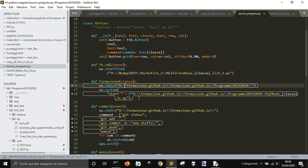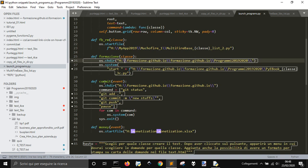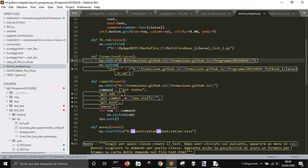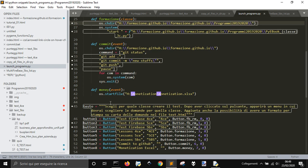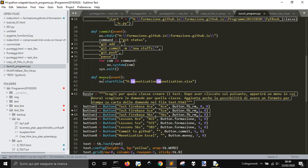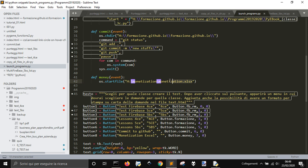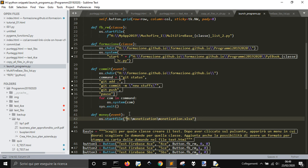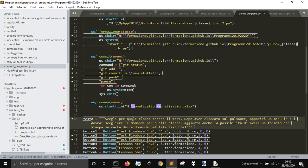This other one instead changes the directory and starts another application. It changes the directory because this application uses some files in the local directory. Then there is the commit button that I use to update my GitHub repository.